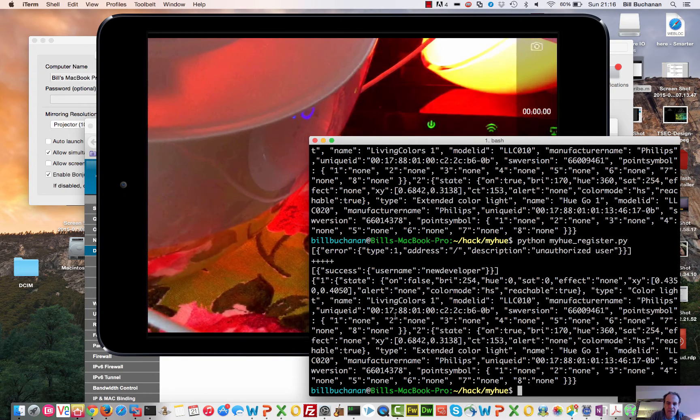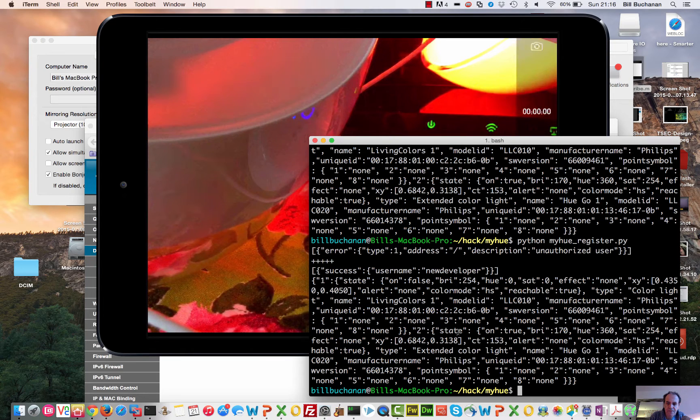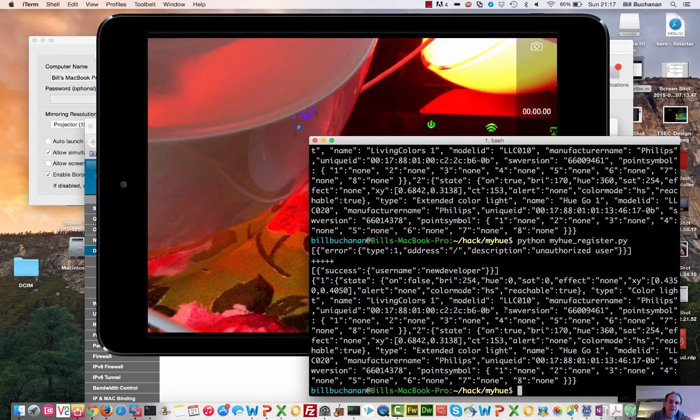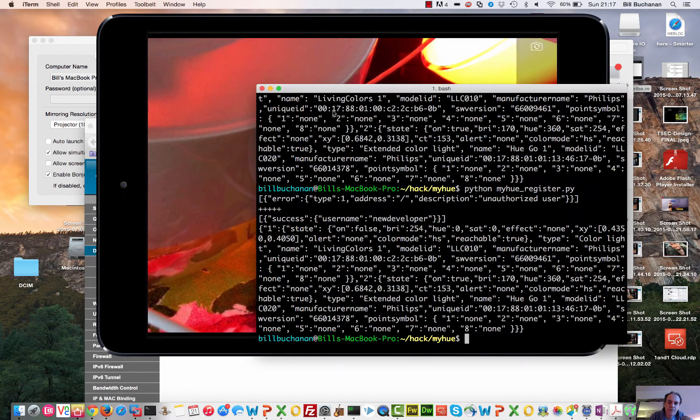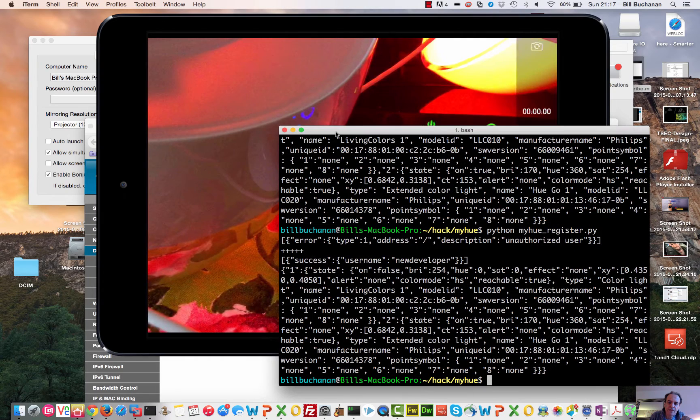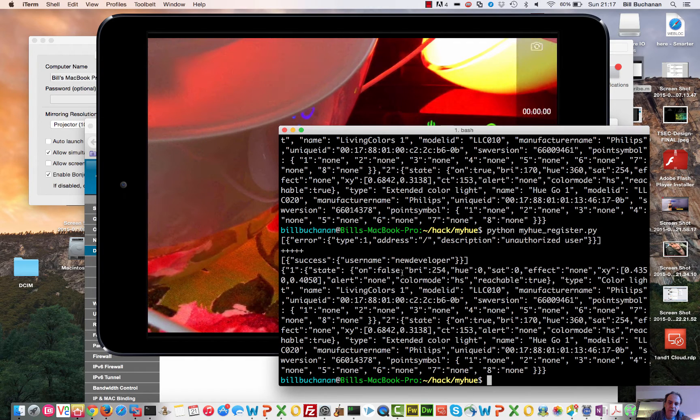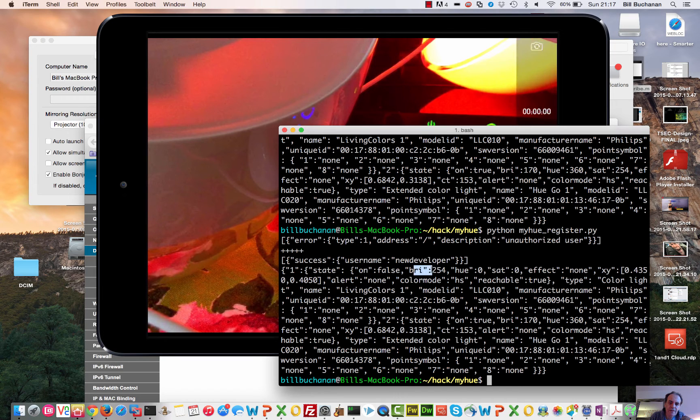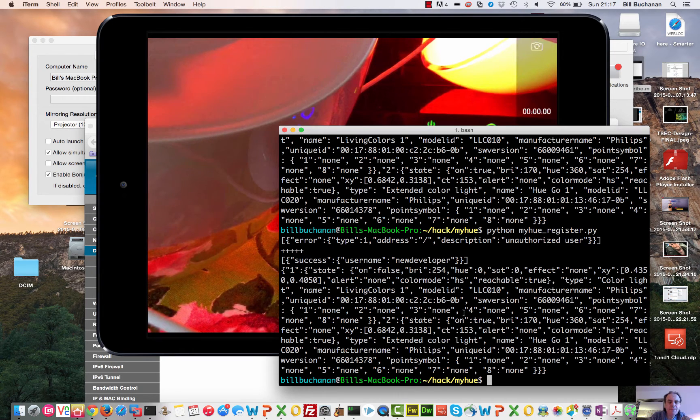And light two, we should find that that's not actually on. So there is, that's our lights and we've got the status from it there. JSON, the way that we read that is that that's the variable on and it's false. That's the brightness, it's 254, and so on.